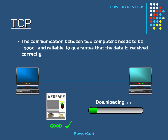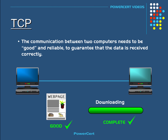you'd expect to view the web page intact and in order with nothing missing. Or if you're downloading a file, you would want the entire file and not just a part of the file. Because if data is missing or out of order, then it wouldn't be of any benefit to you.